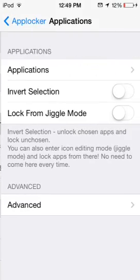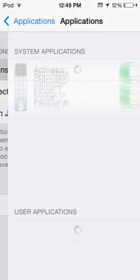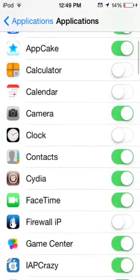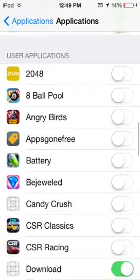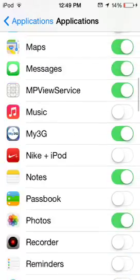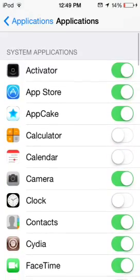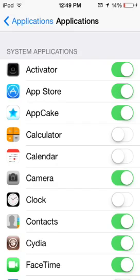When you're done figuring out your password, you can go to Applications, or Application Locking. From here, you can choose all the applications you want to lock. For example, if I want to lock the App Store, this is off and this is on.